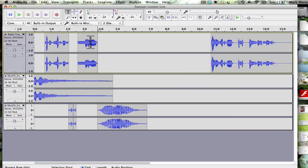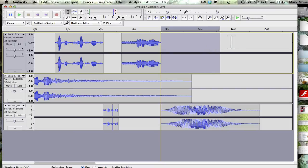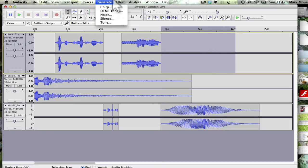If I put an echo on, it stops at the end of that sound, so I need to actually zoom in and add some silence to the end of it where the echo can sort of sit. So I'm going to put in a couple of seconds of silence, generate silence.